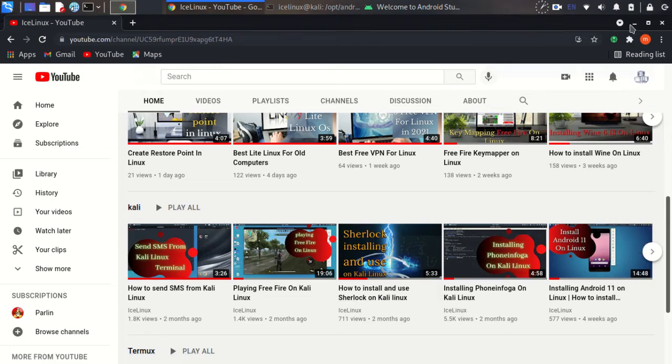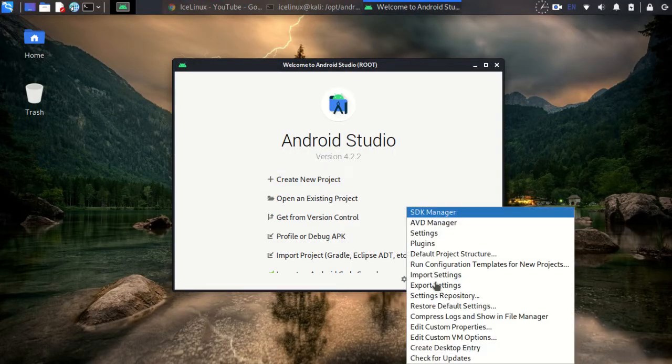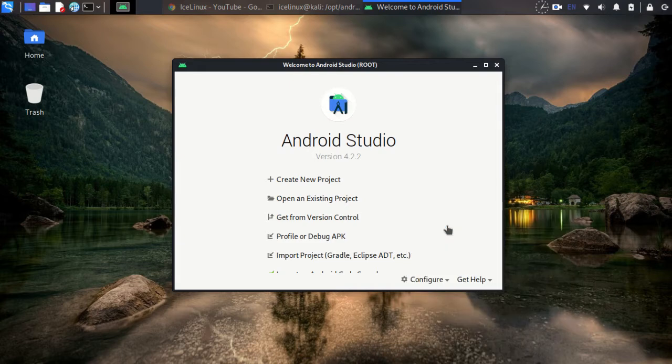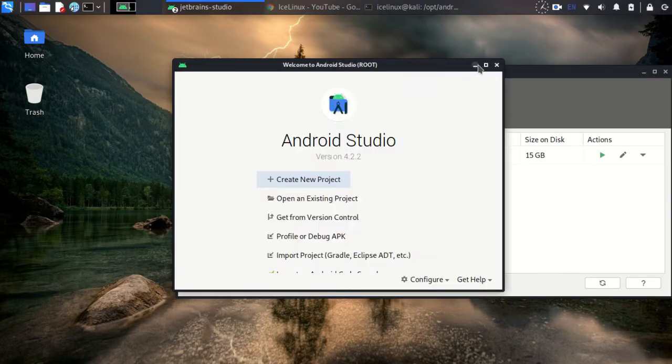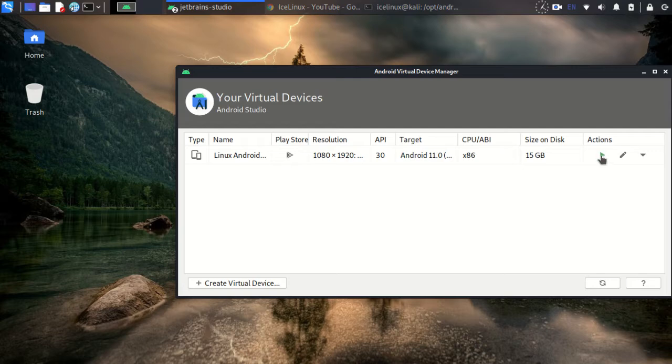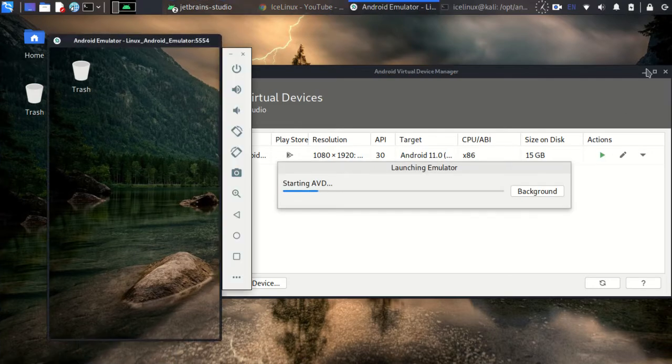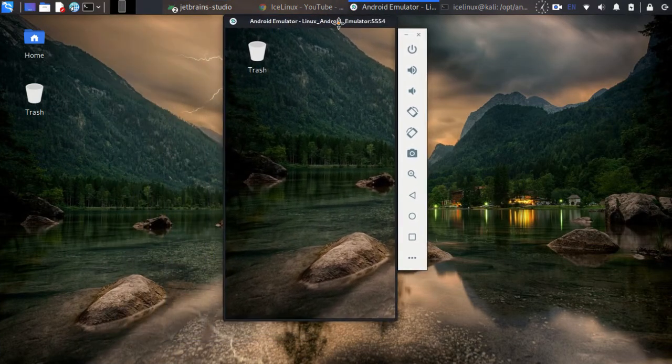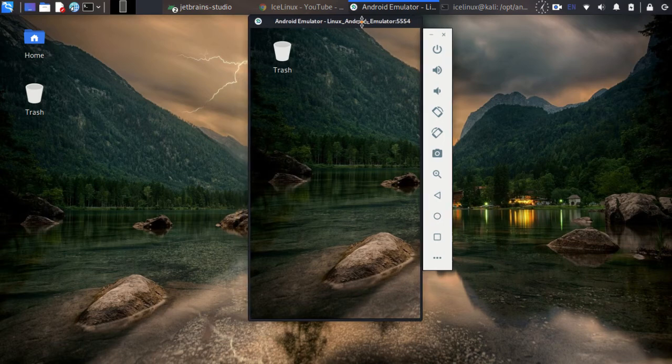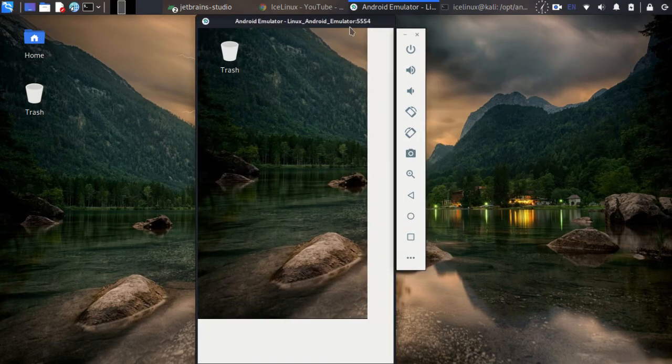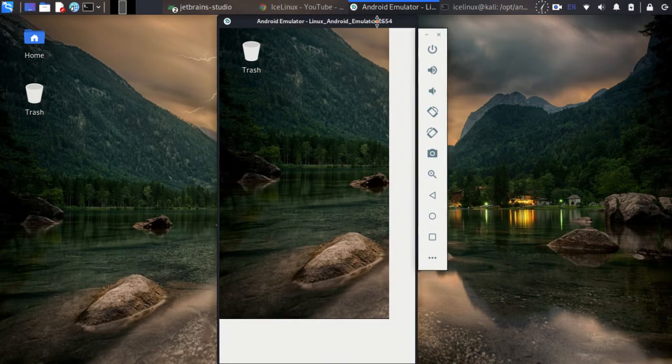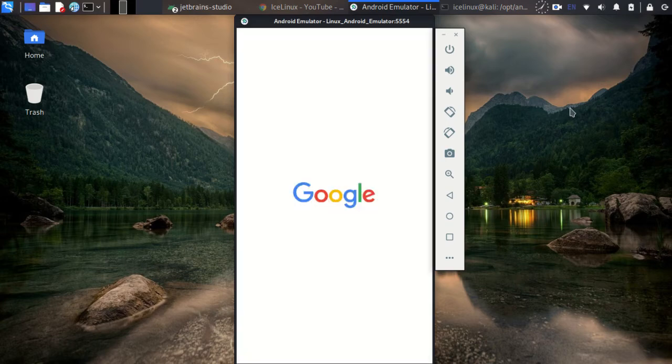Install Android Studio and then let's continue in this video. Now open your Android Virtual Device Manager and run the Android Studio emulator on your Linux. This is the best Android emulator for Linux.